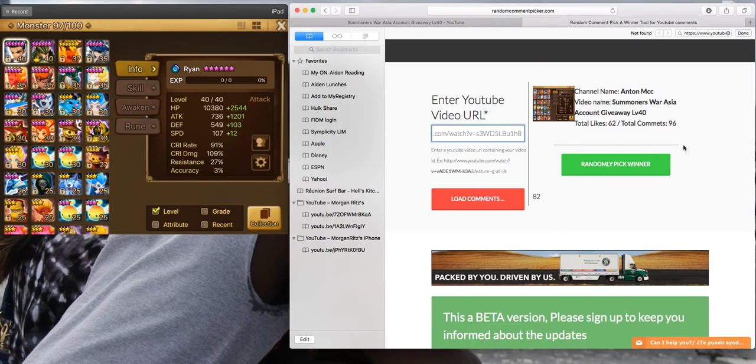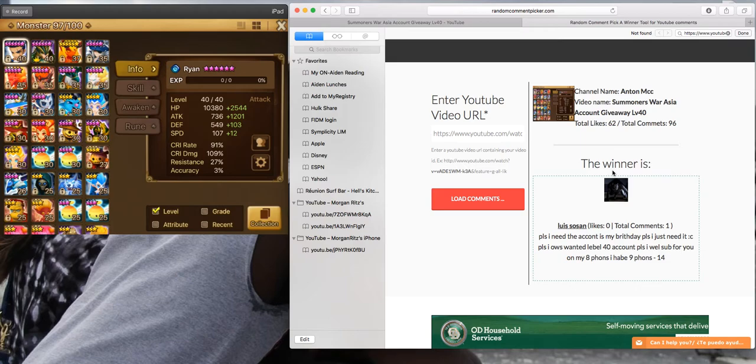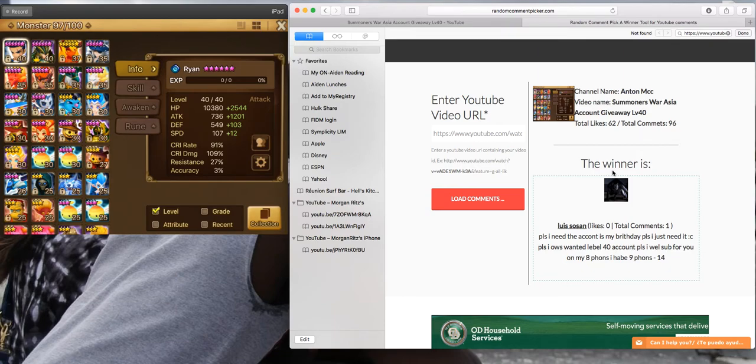Okay, it's loaded. Pick the winner. There you go guys. Congratulations to, what's his name? How do you say that, Susan? I don't know.